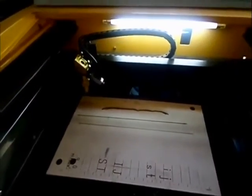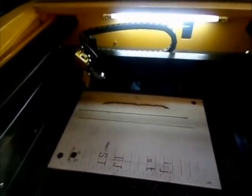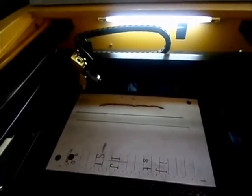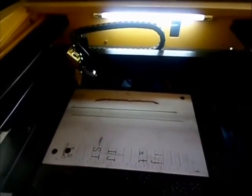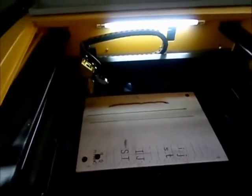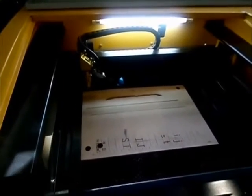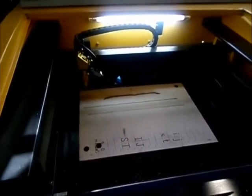Good afternoon, this is Perfect Laser. This is another video in our series. Today we're going to show you how to precisely set your focal point for your Perfect Laser laser cutter.